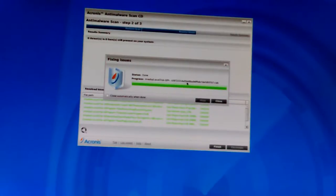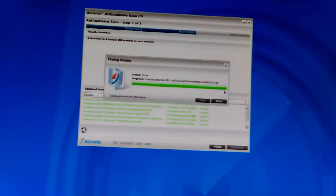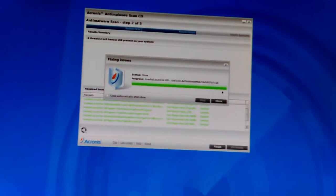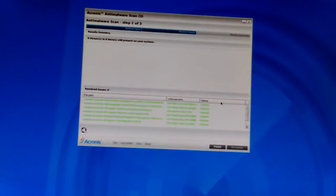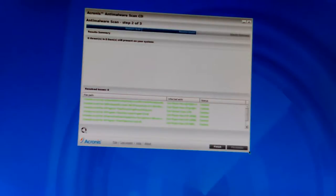It still might be a different cab file but that's what's showing up in there. I put my camera up on the boxes on my keyboard tray to keep it from moving so much.